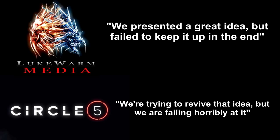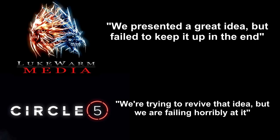Is Primal Carnage really a dead franchise? It didn't have to be, but those silly indie game developers, right? Will I put new videos for new games such as Rocket League with friends? I'm still thinking of fun, non-dinosaur and shark games to post, but I don't think Rocket League is gonna be one of them.